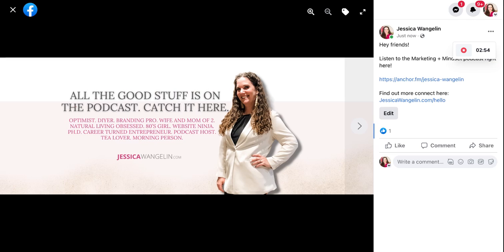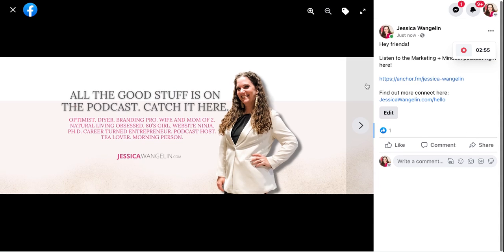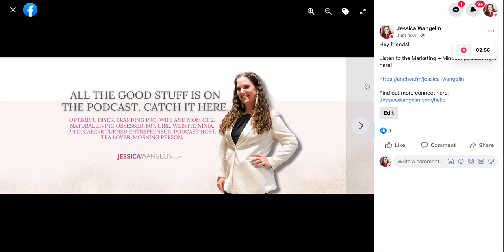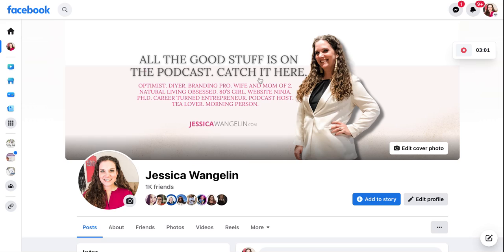When someone does touch on that picture, either on their phone or on their desktop, they'll be able to see any of the information that you typed in on your image right there. So that's how you can add a link to a Facebook cover image and get some people to connect with you further online.